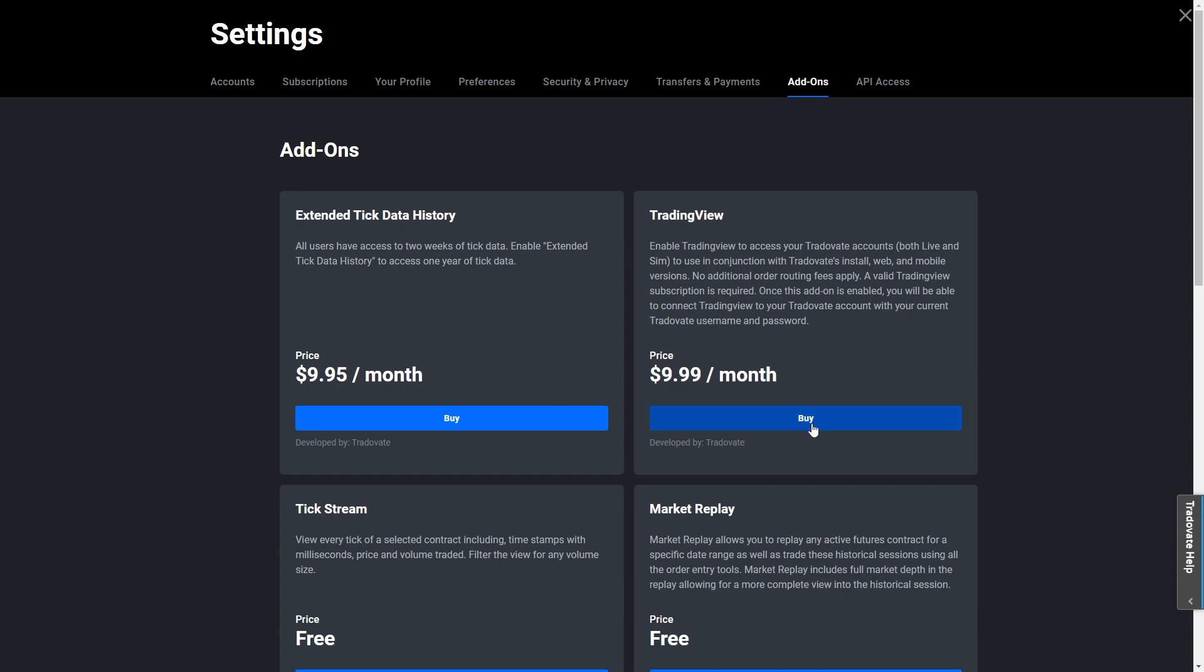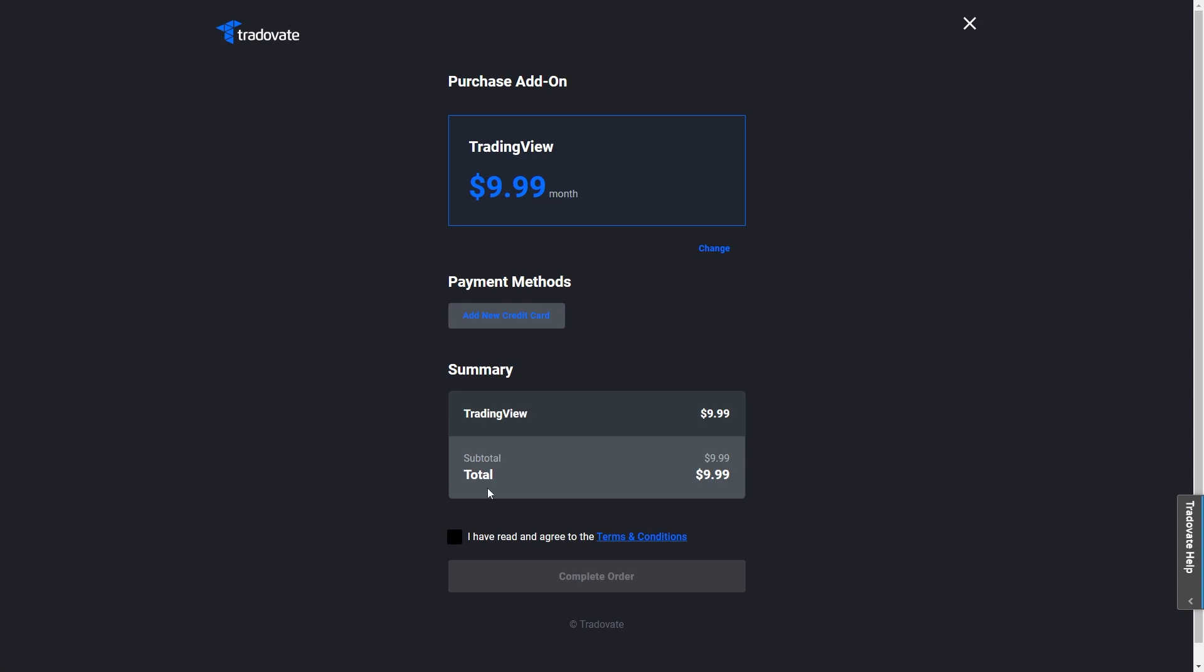What you have to do is first click buy, then complete the payment and pay for this subscription. Once you've done that, you've successfully selected the TradingView add-on for your TraderVate account and we're now ready to connect our TopStep account to TradingView.